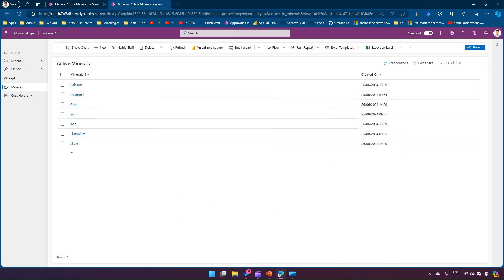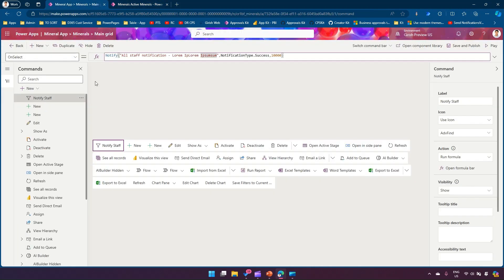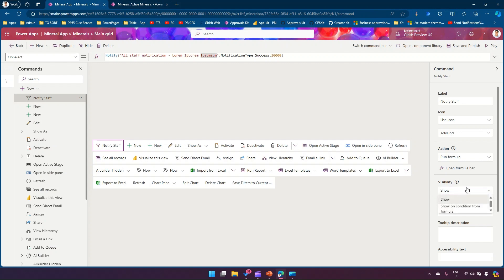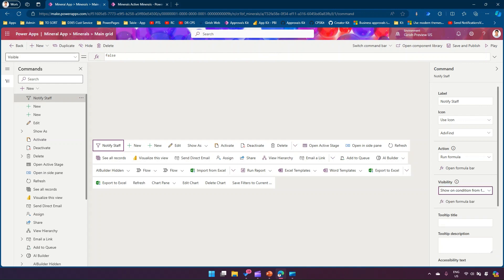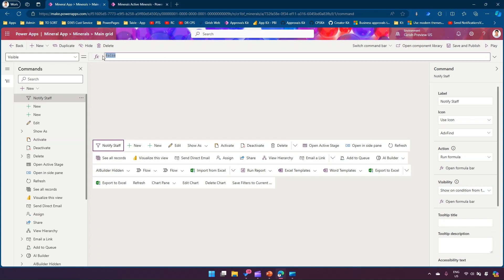Currently, even if I haven't selected anything, I can still see the button — that shouldn't be the case. To fix this, select the button and under Visibility, change 'Show' to 'Show on condition from formula.' Based on the formula, you can control when it appears.